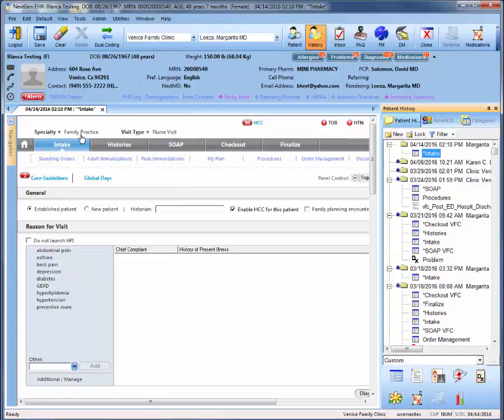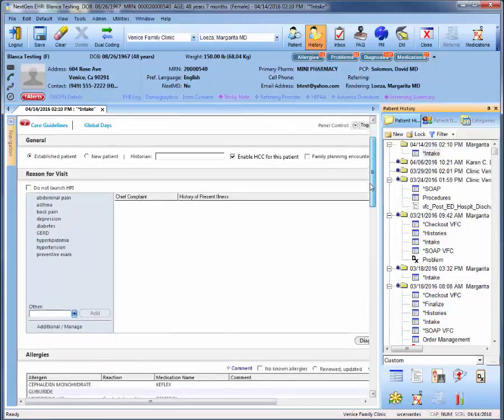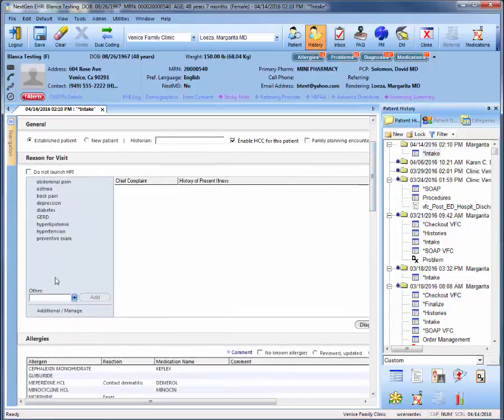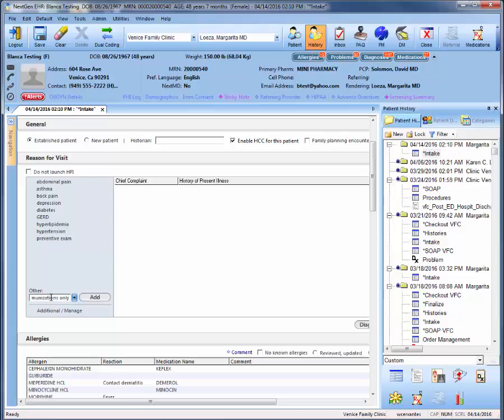In this example, I selected nurse visit. In the reason for visit section, go ahead and type immunizations, or in this case immunizations only for this nursing visit, and select add.